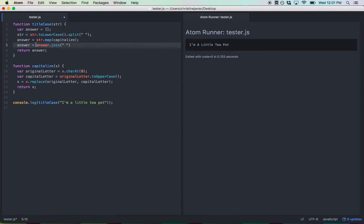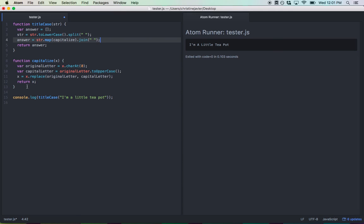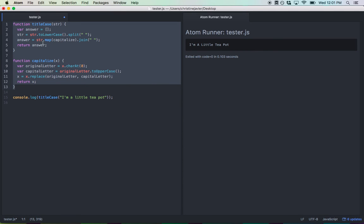Alright. Similarly, we could do that with answer. And again, the same logic applies. We want to get every element of the str array, apply the capitalize function to it. And then we're going to join that array together. Alright. And that should still work. Let's check it out.